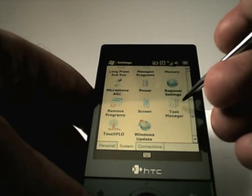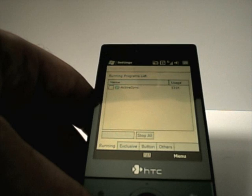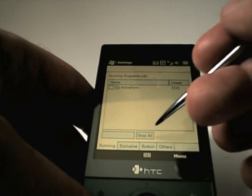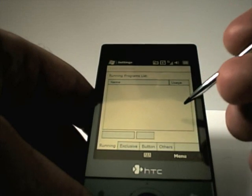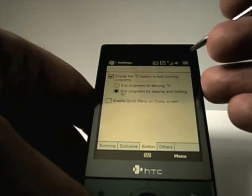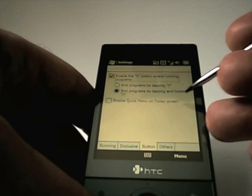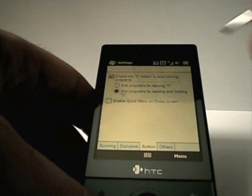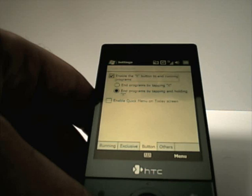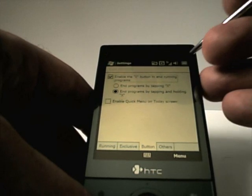The final thing in these settings is the Task Manager. For TouchFlow 3D, HTC have a button in the top right-hand corner which enables a quick menu on the Today screen. It definitely slows the TouchFlow 3D interface down, so make sure there's no checkbox in that box.